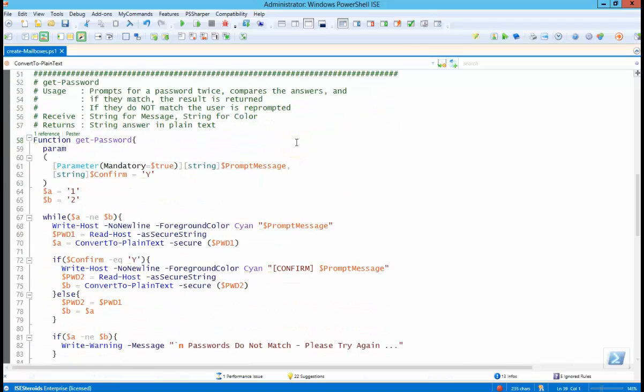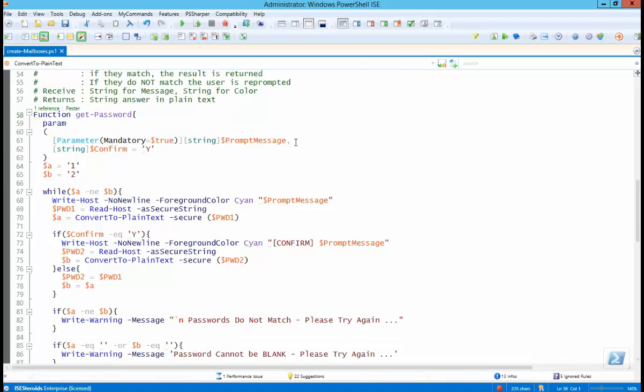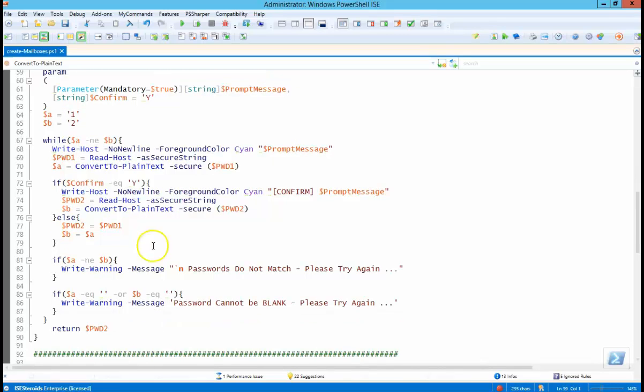The get password function just compares the passwords you entered to make sure they match. If they do not match, it's going to tell you that, and then it's going to prompt you again for another password.